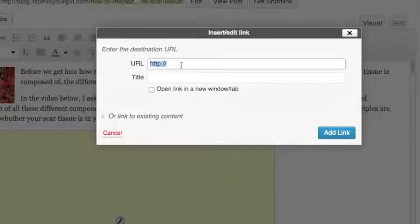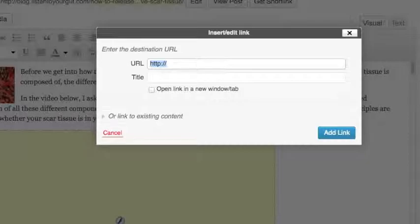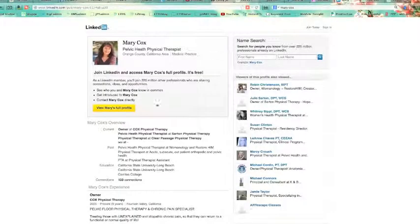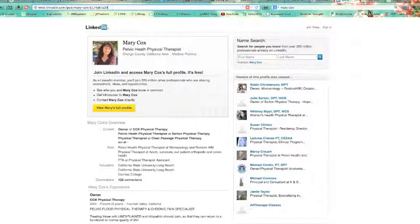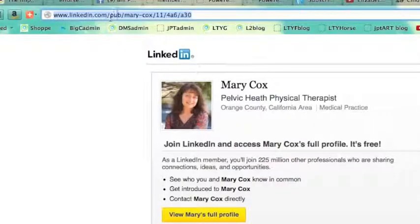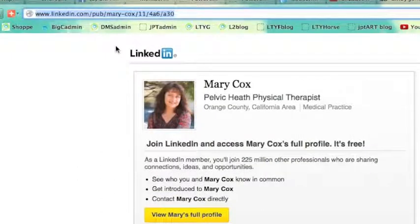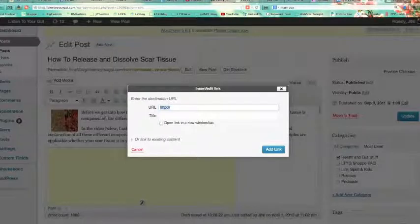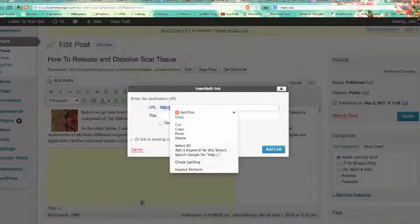You click on that and it opens up. Now it's asking me what web page I want to link to. I want to link to Mary Cox's page on LinkedIn. So I grab the URL — I'm highlighting it in my browser and copying it. You can do that with right-click and copy, or if you have an Apple Mac, you can press Command C. Then you come back over here and paste it in.